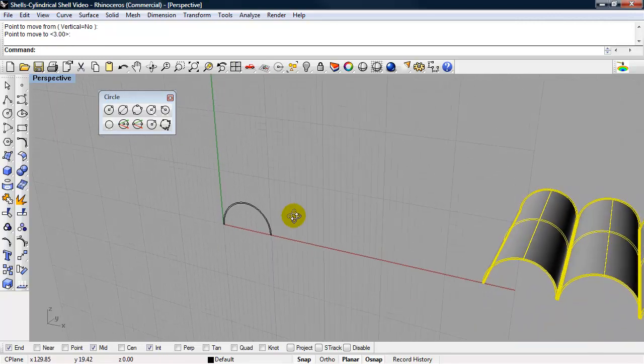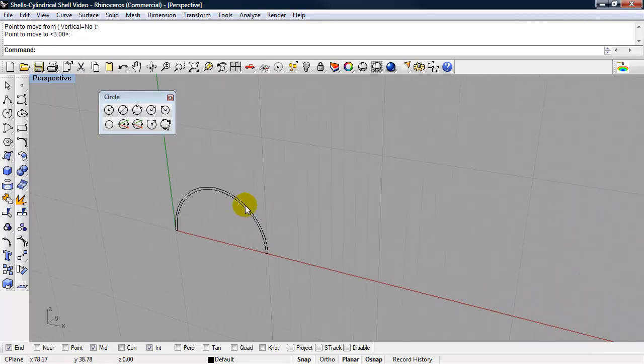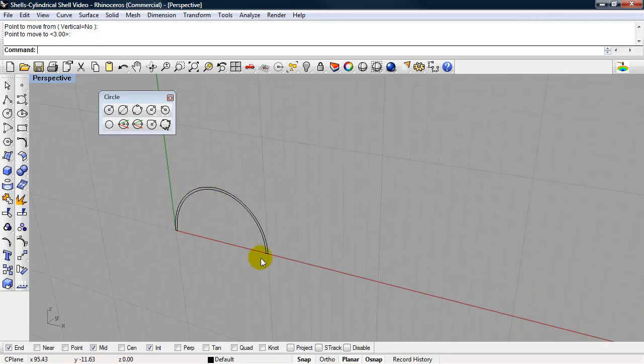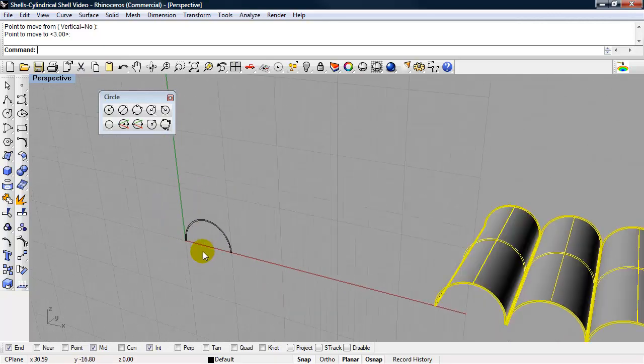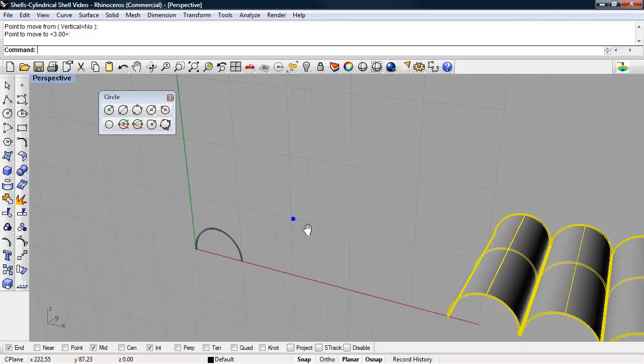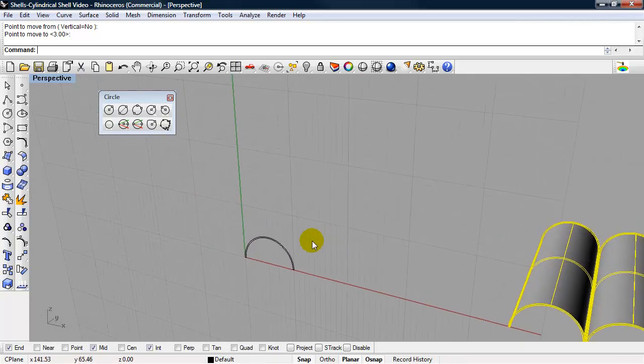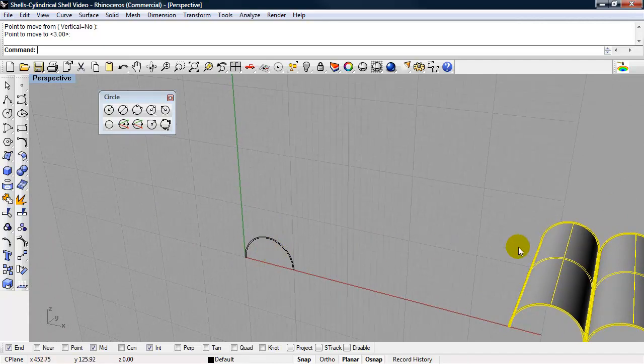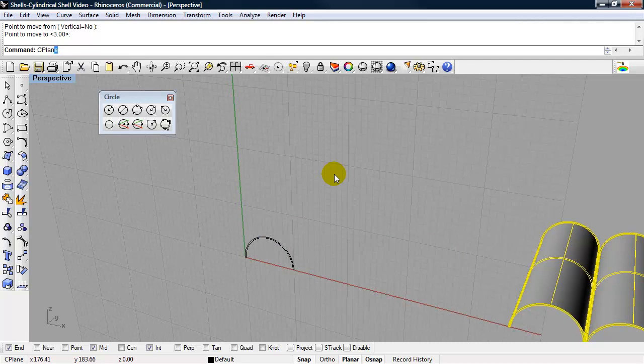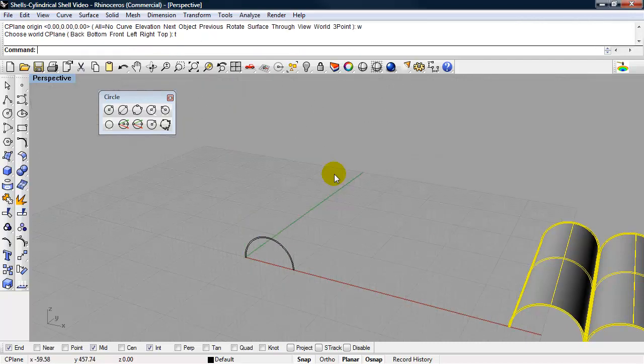And we have this arc, or half circle we'll call it. So we need one that is 300 feet away that is a smaller radius. So I'm going to type in seaplane, enter, world top.